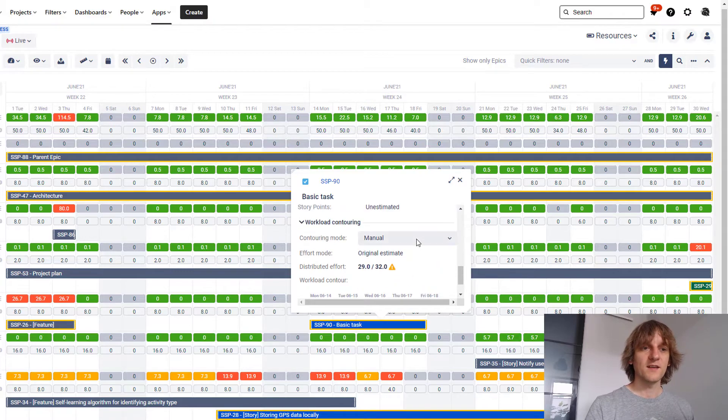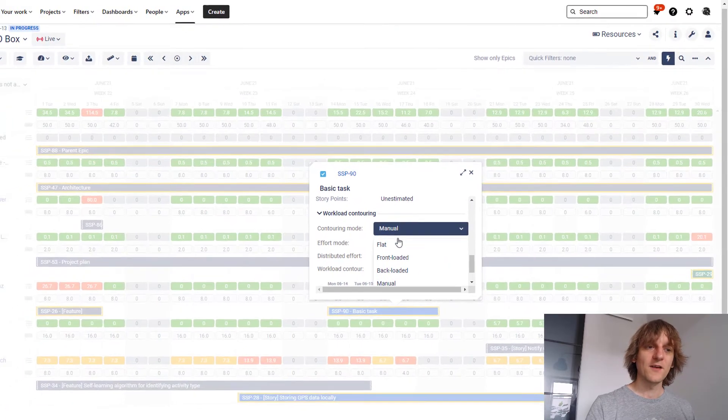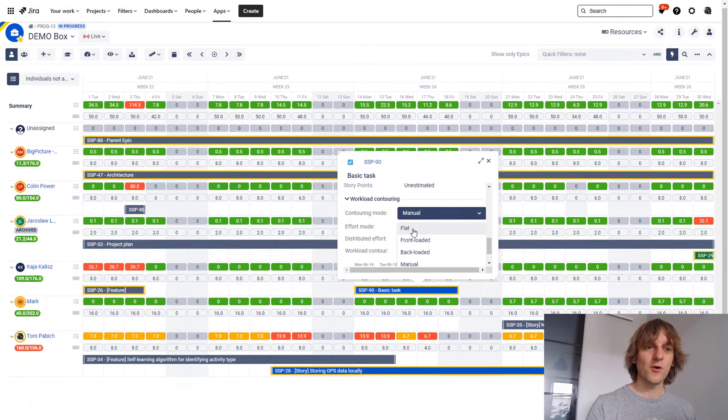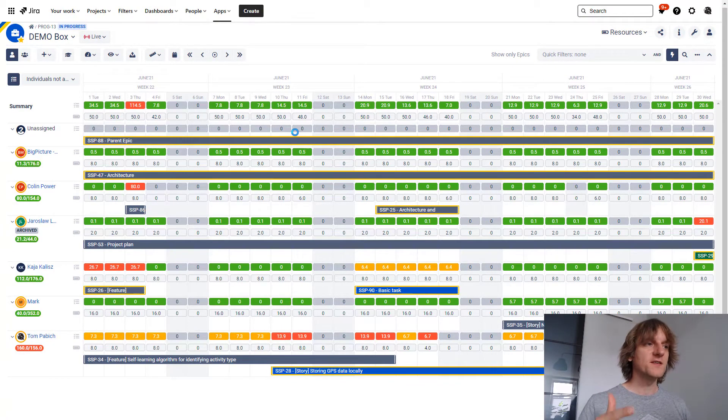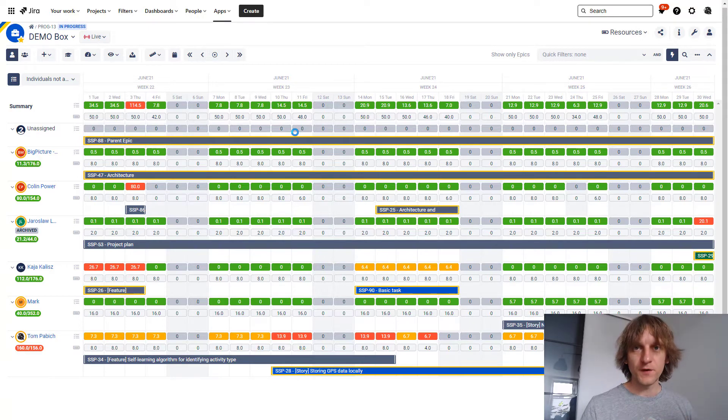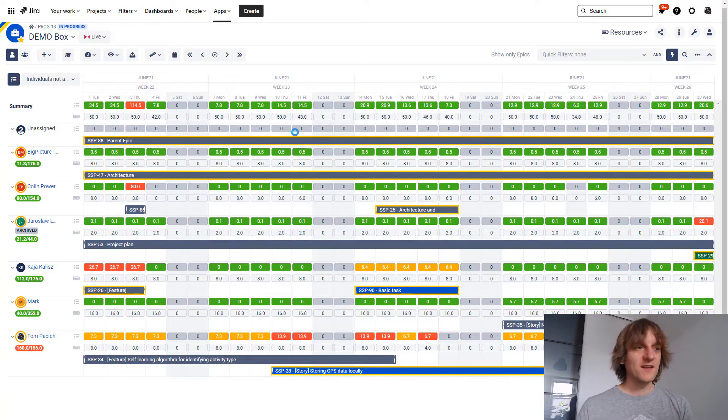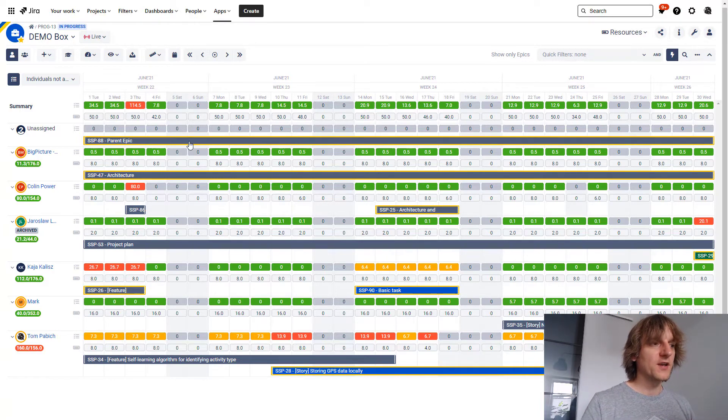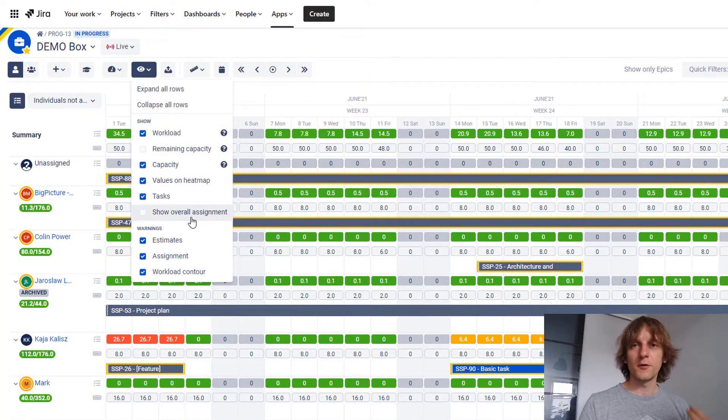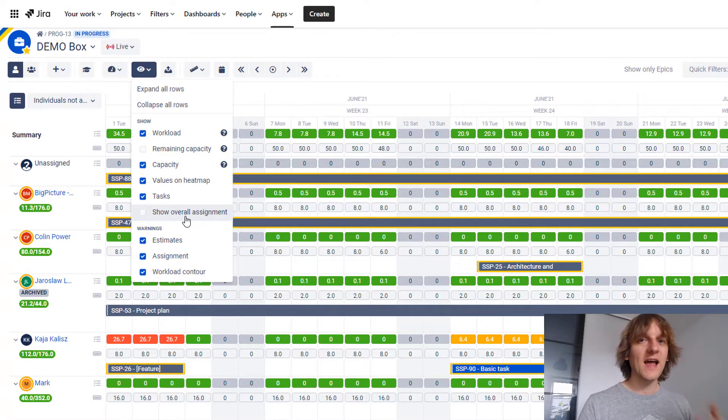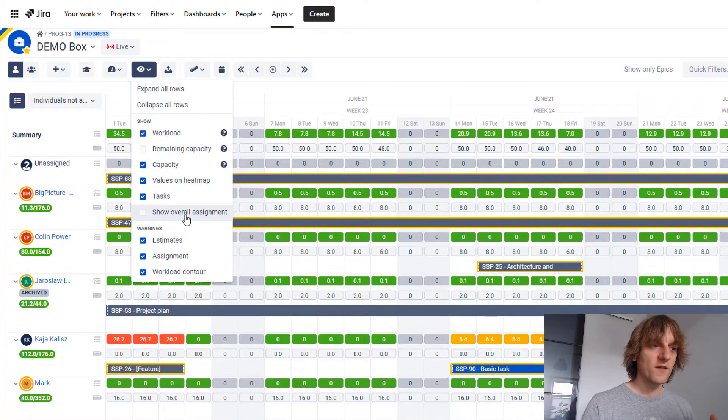You can do this manual distribution of hours with the manual workload contouring. Without it, it's not possible. And without BigPicture Enterprise, you cannot switch to manual workload contouring. So if that sounds like something you need to have, then, again, BigPicture Enterprise is a must. Another thing that I want to demonstrate over here, since we are in the resources module, is something that is one of my favorite features of BigPicture Enterprise. It works for both individuals and the teams. I'm going to show it on the Teams view because I have a better example over here, but it is also available here. What I'm talking about is show overall assignment. This button will be, or actually checkbox, will be grayed out if you don't have BigPicture Enterprise. You will only be able to use it with BigPicture Enterprise.